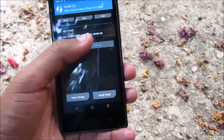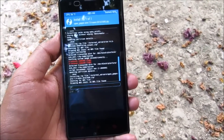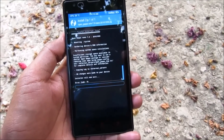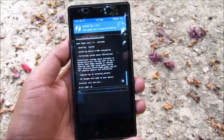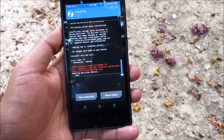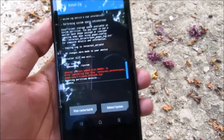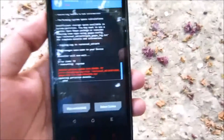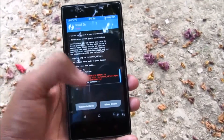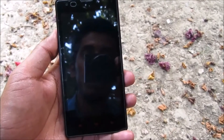It's showing insufficient space — I don't know why, but I'll provide the link to the appropriate GApps in the description. Now reboot the system as normal.